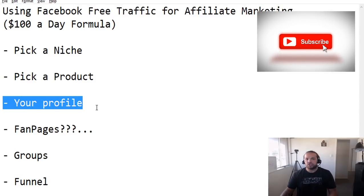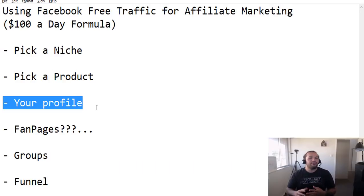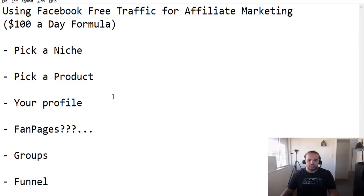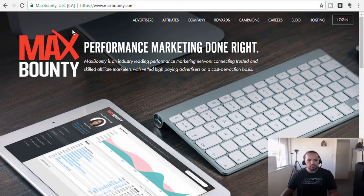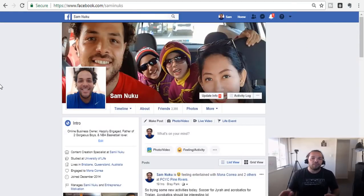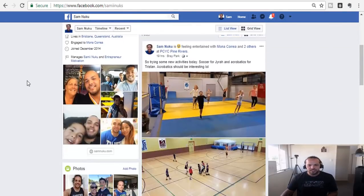Step number three is your profile. We're talking about using Facebook for free traffic, so we need to touch on how to use it. My profile is very family-friendly because I'm focusing on building an online business based around the understanding that you can have a family, a full-time job, and still do this hustle on the side and make good money. That's the brand I'm building. The person I market to is not a 17-18 year old who wants to do nothing but build a business over the next six months.